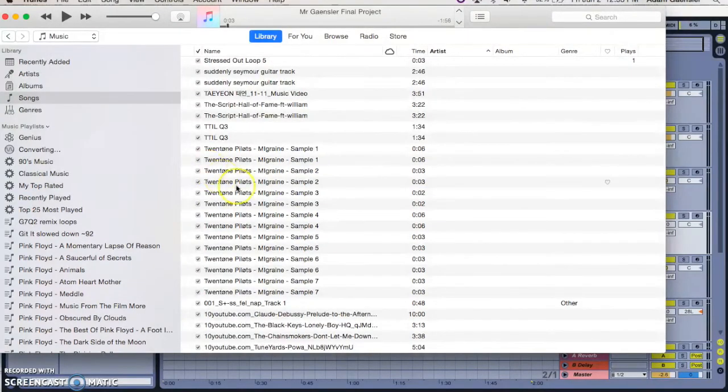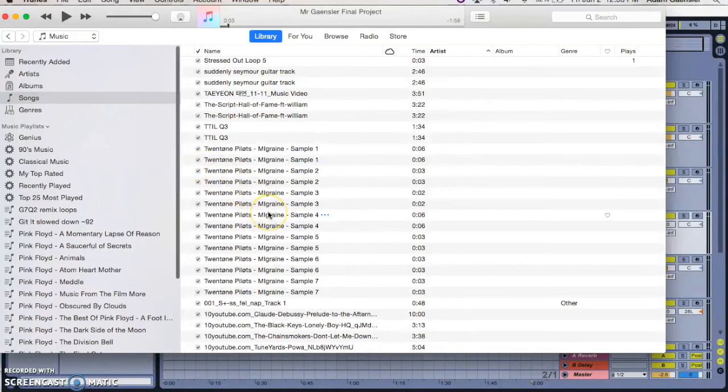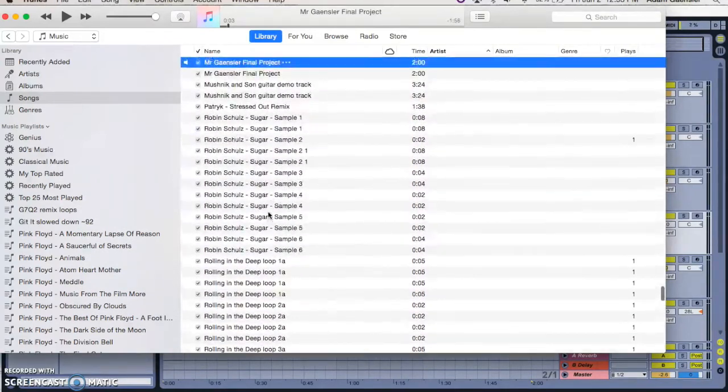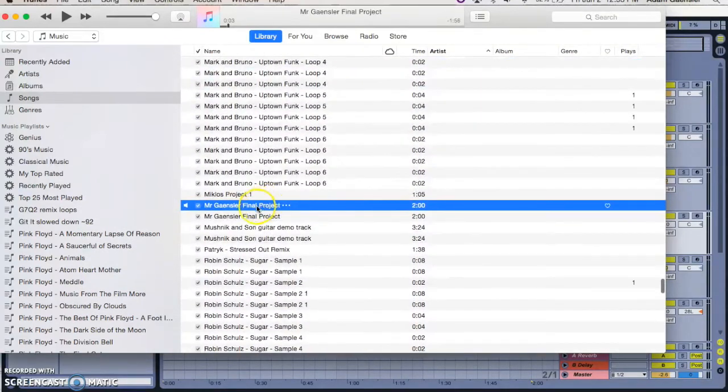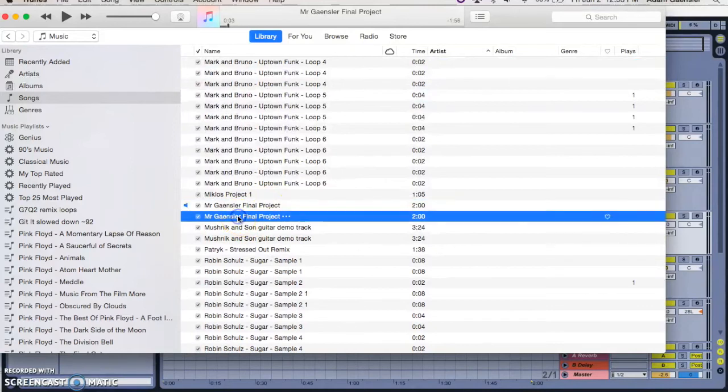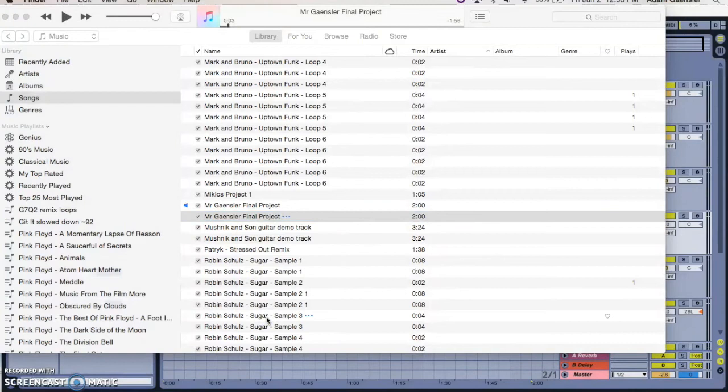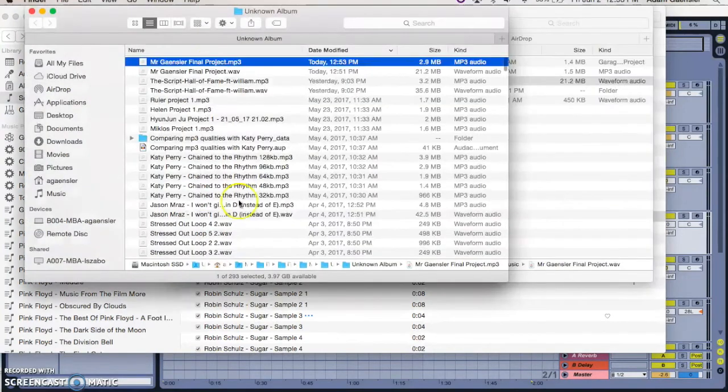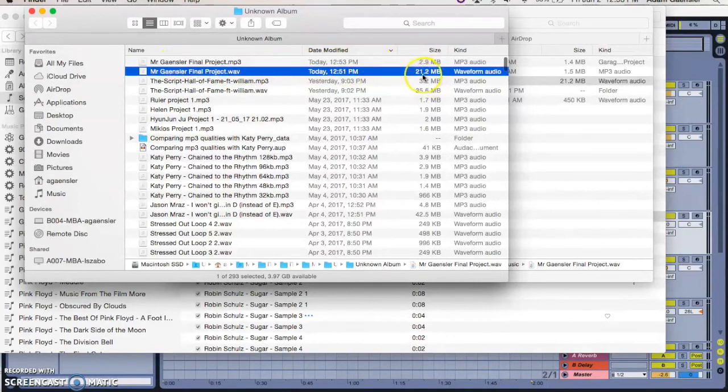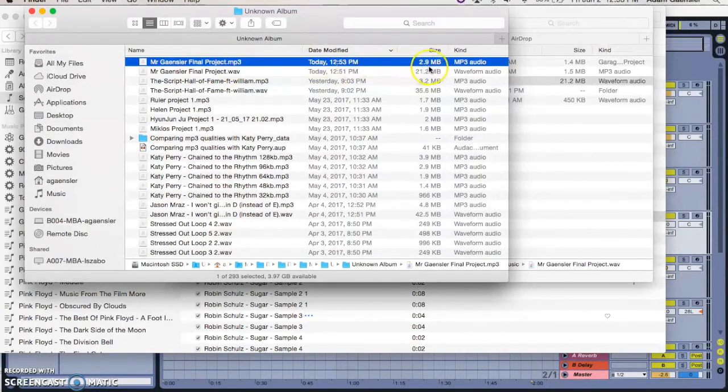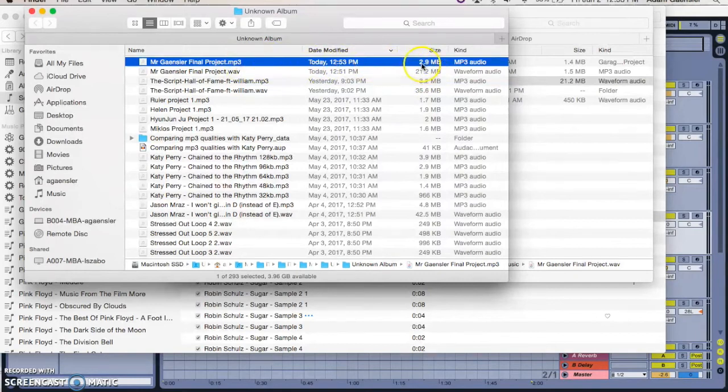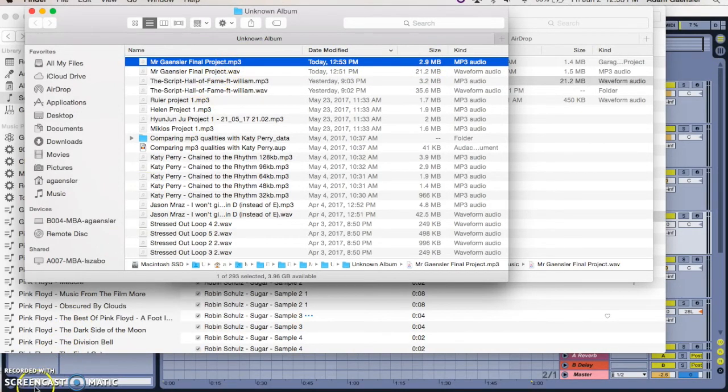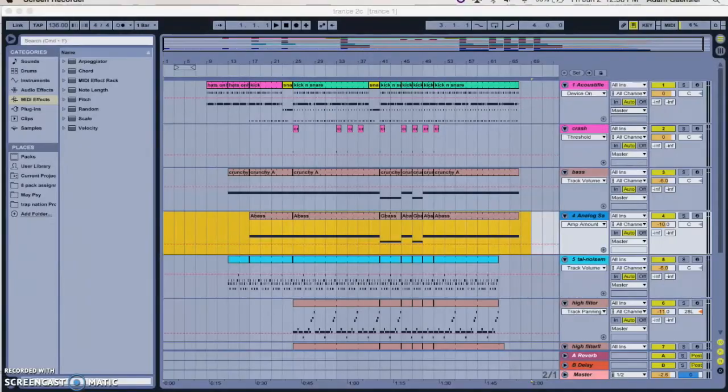And then it just does it. And then you just need to locate it. There it is, it's the second one here. And if you do here now two finger click, show in Finder, there's the project and you can see there's the one I made with Ableton, 21.2 meg, and there's the MP3 version which is 2.9 meg. And then of course it's just a case of uploading that MP3 into Google Classroom as normal.